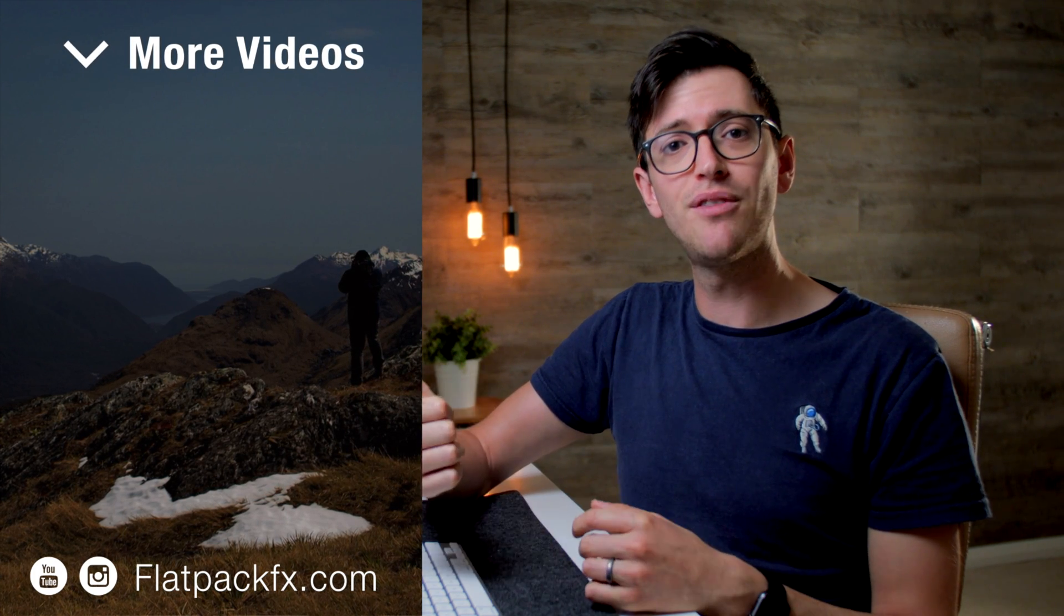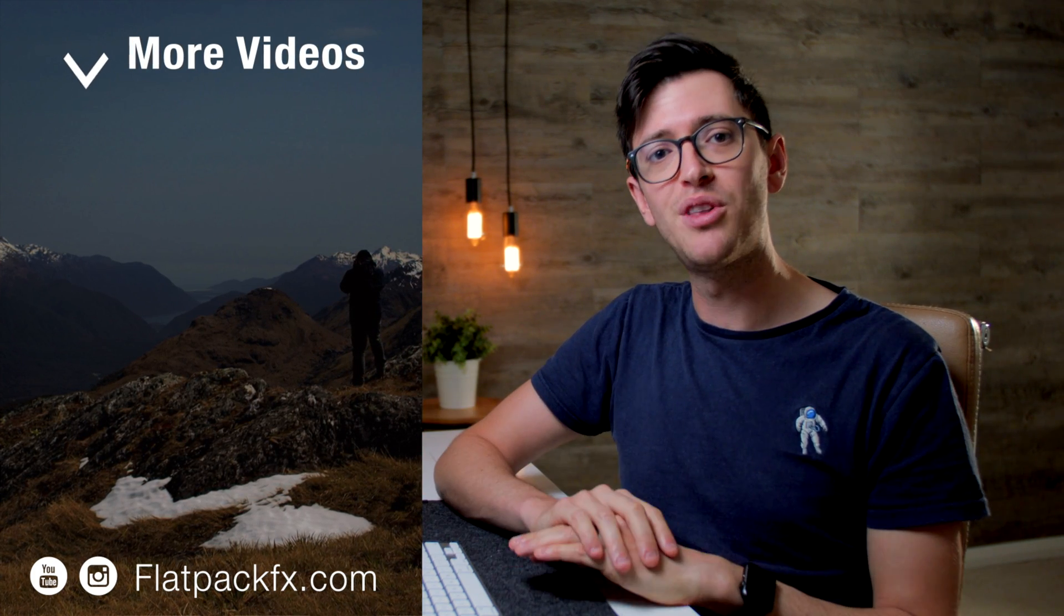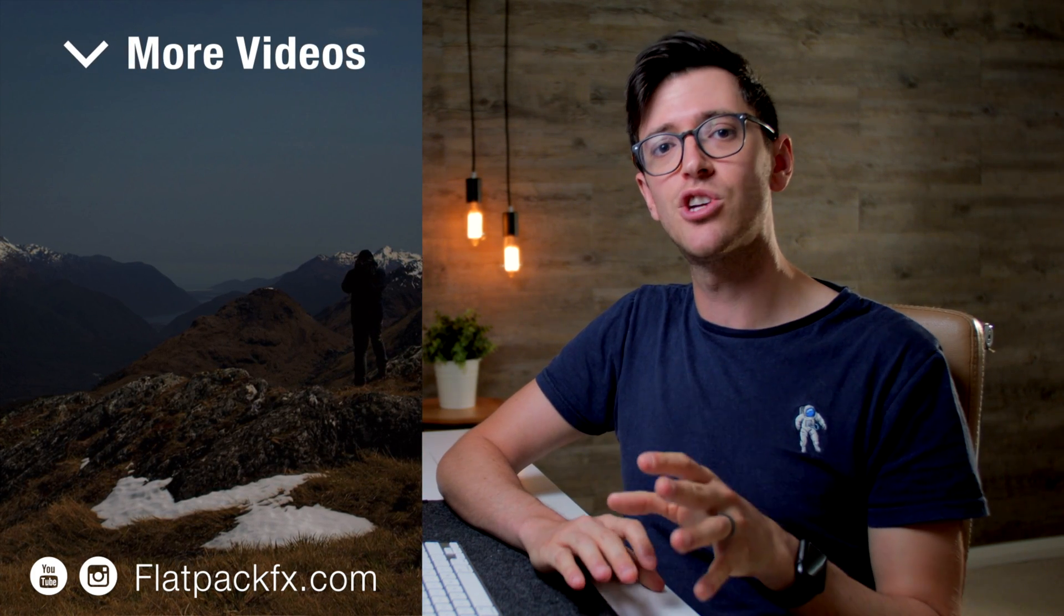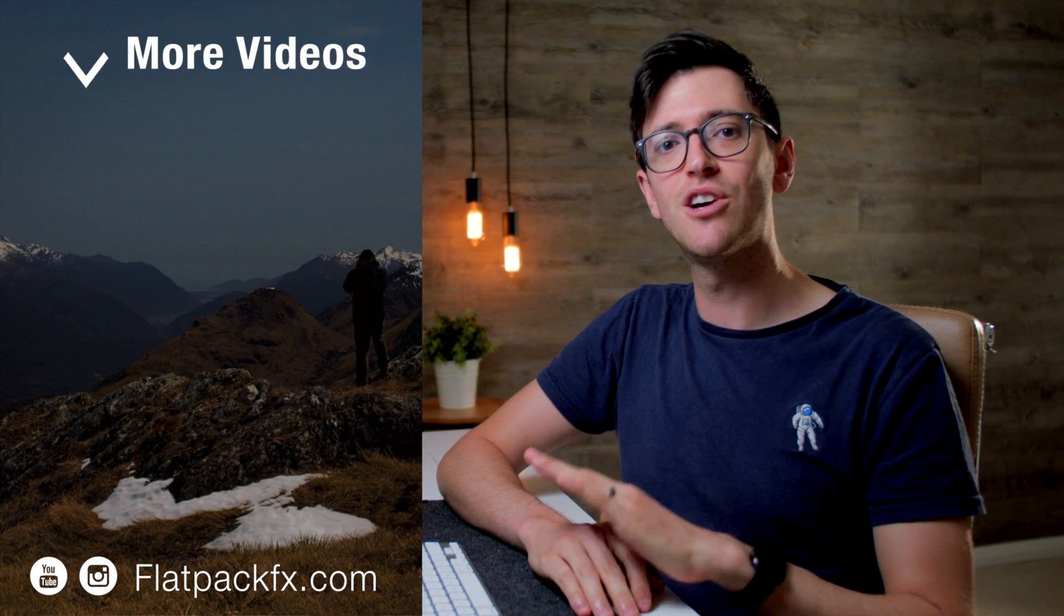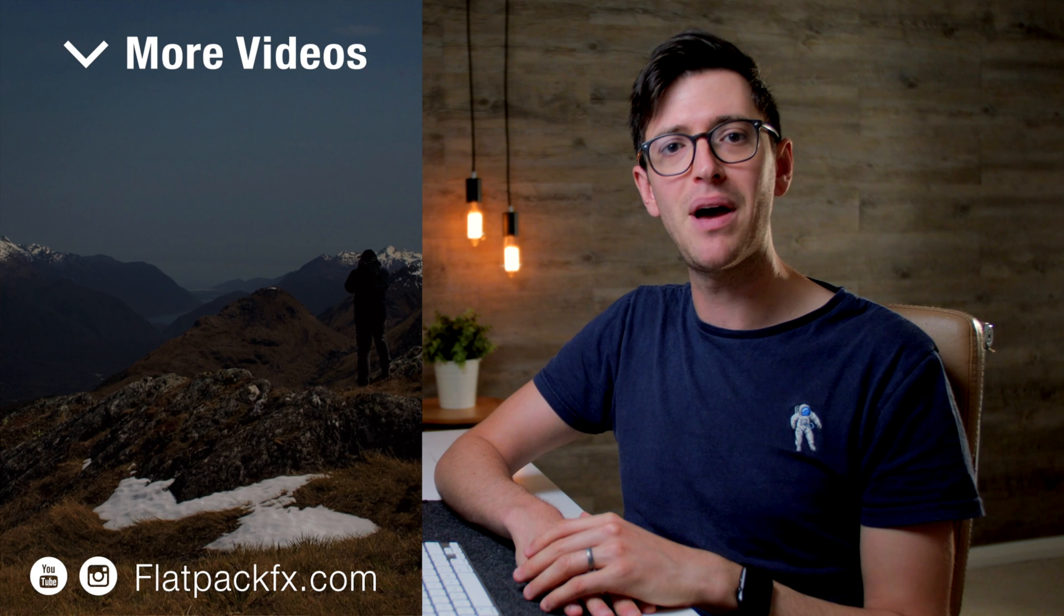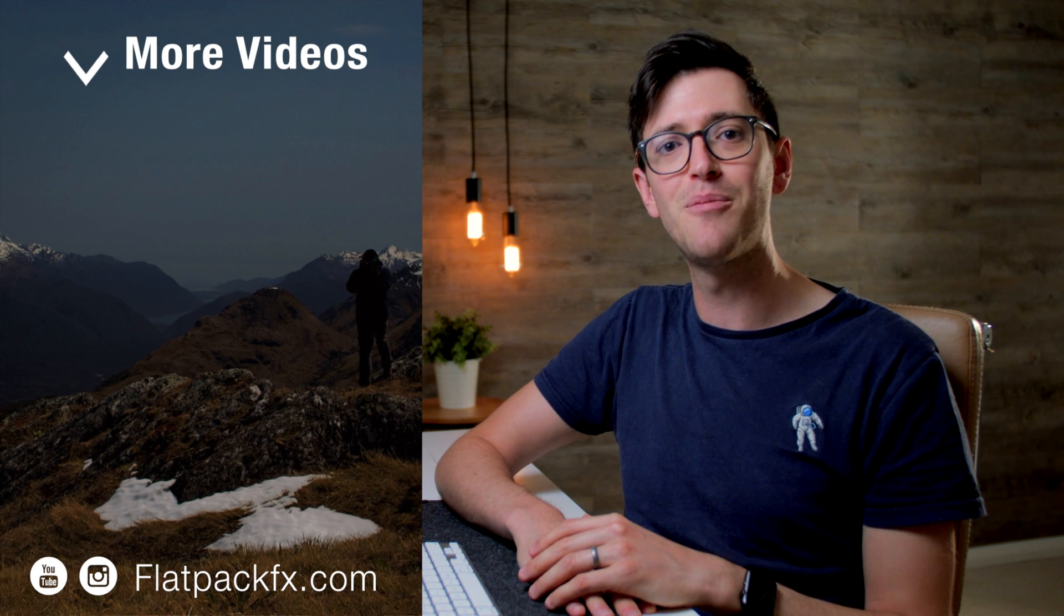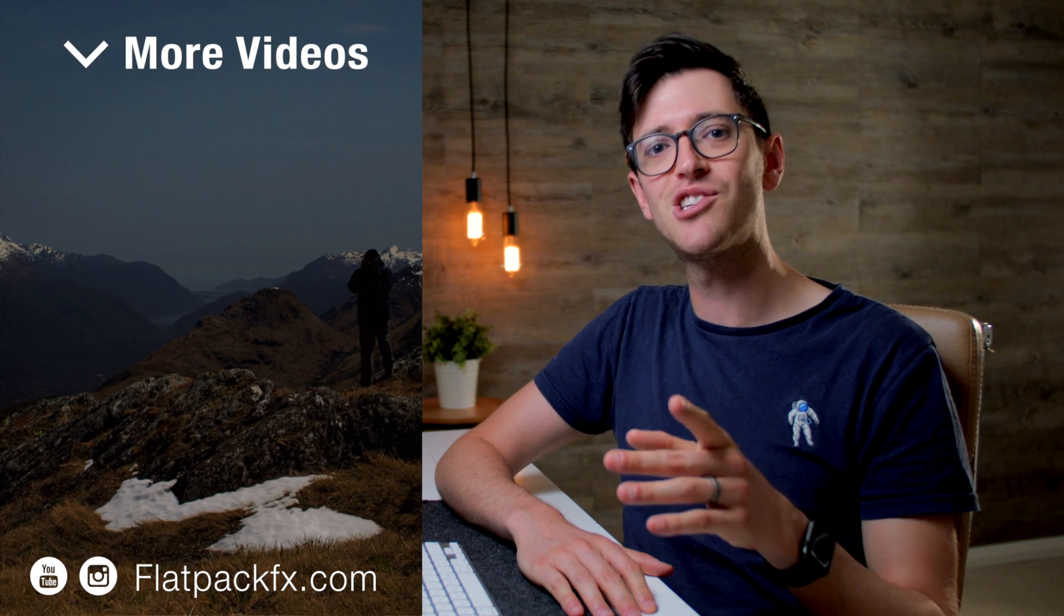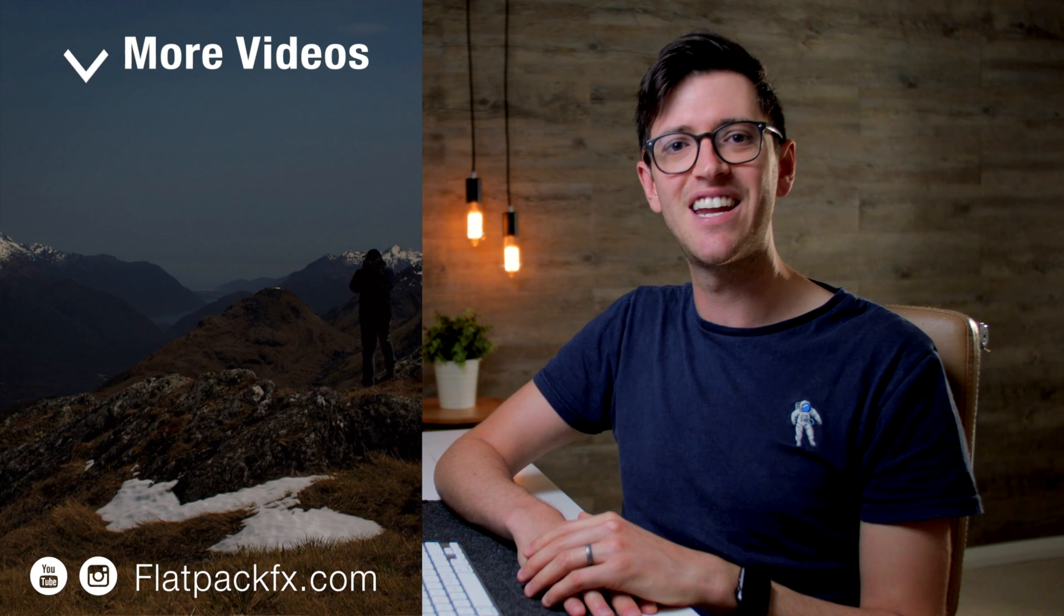If you like this video, you can give it a thumbs up or a thumbs down. You can also check out more videos over at flatpackfx.com. Thanks for watching and I'll see you in the next video.